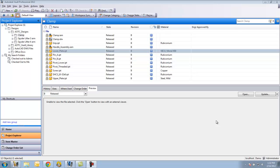The Vault web client is important in the fact that with Vault workgroup, collaboration, and professional, the client side has a network seat. So you technically have to purchase a seat for as many users as you want to grant access to the Vault.